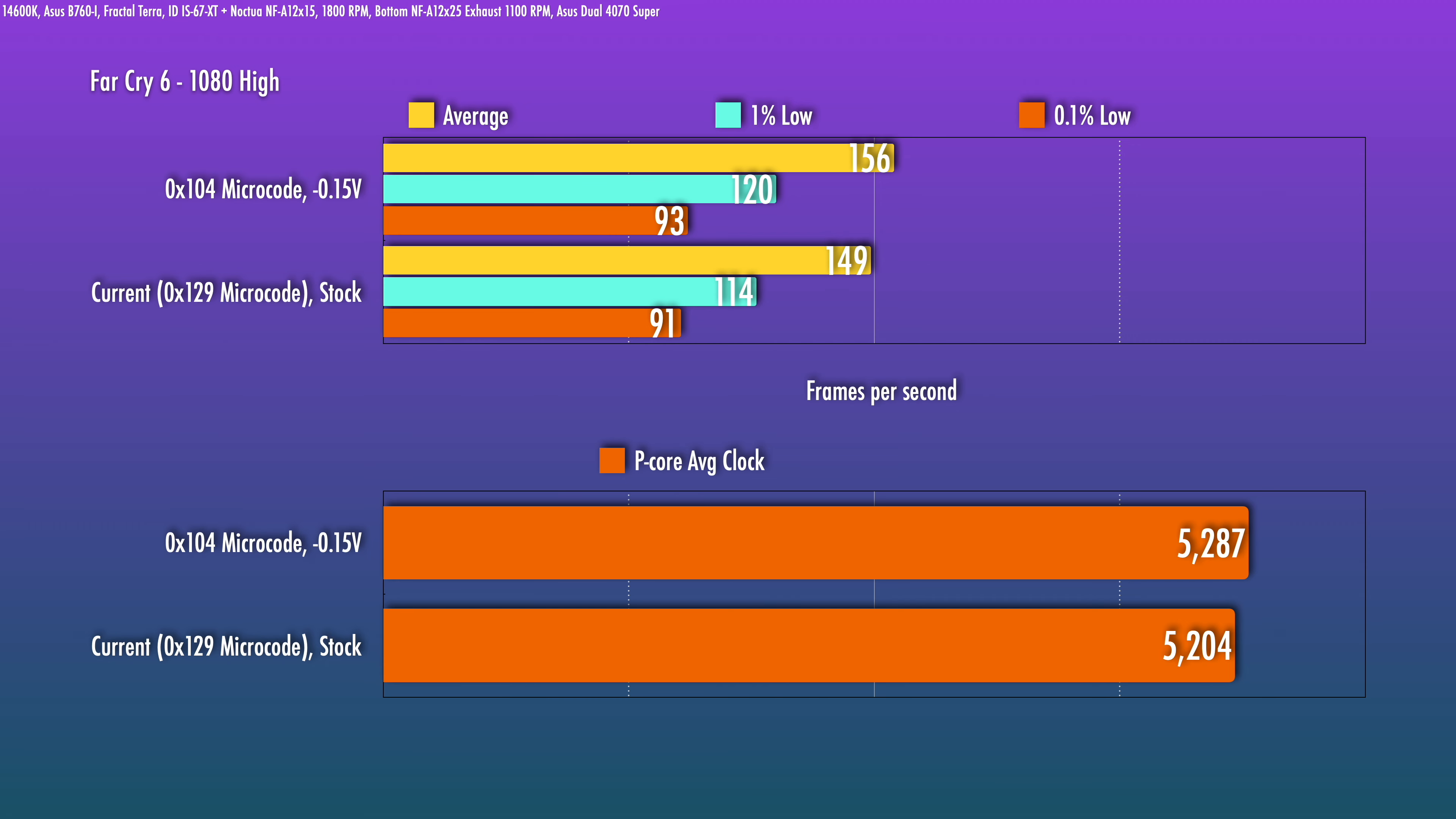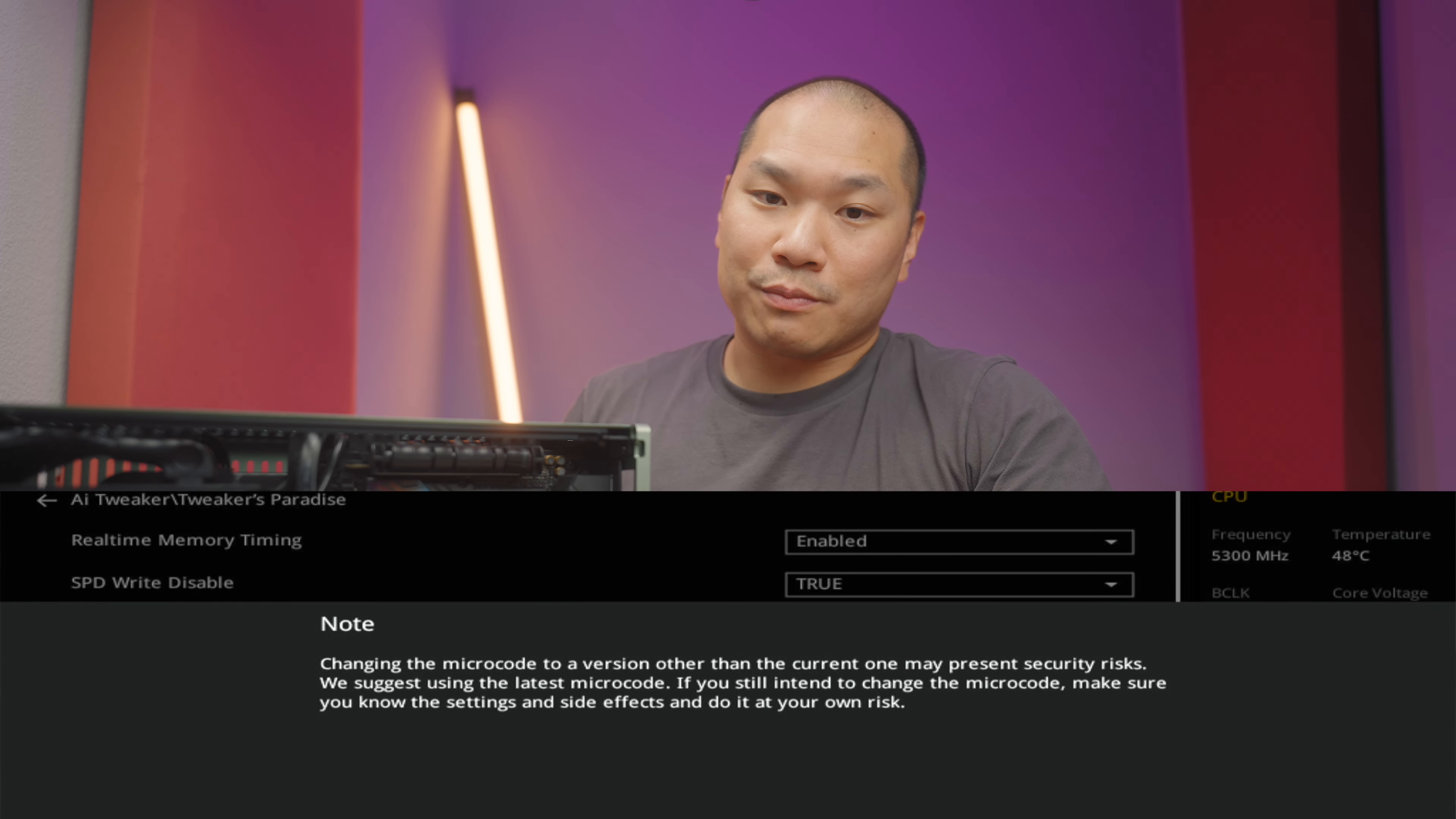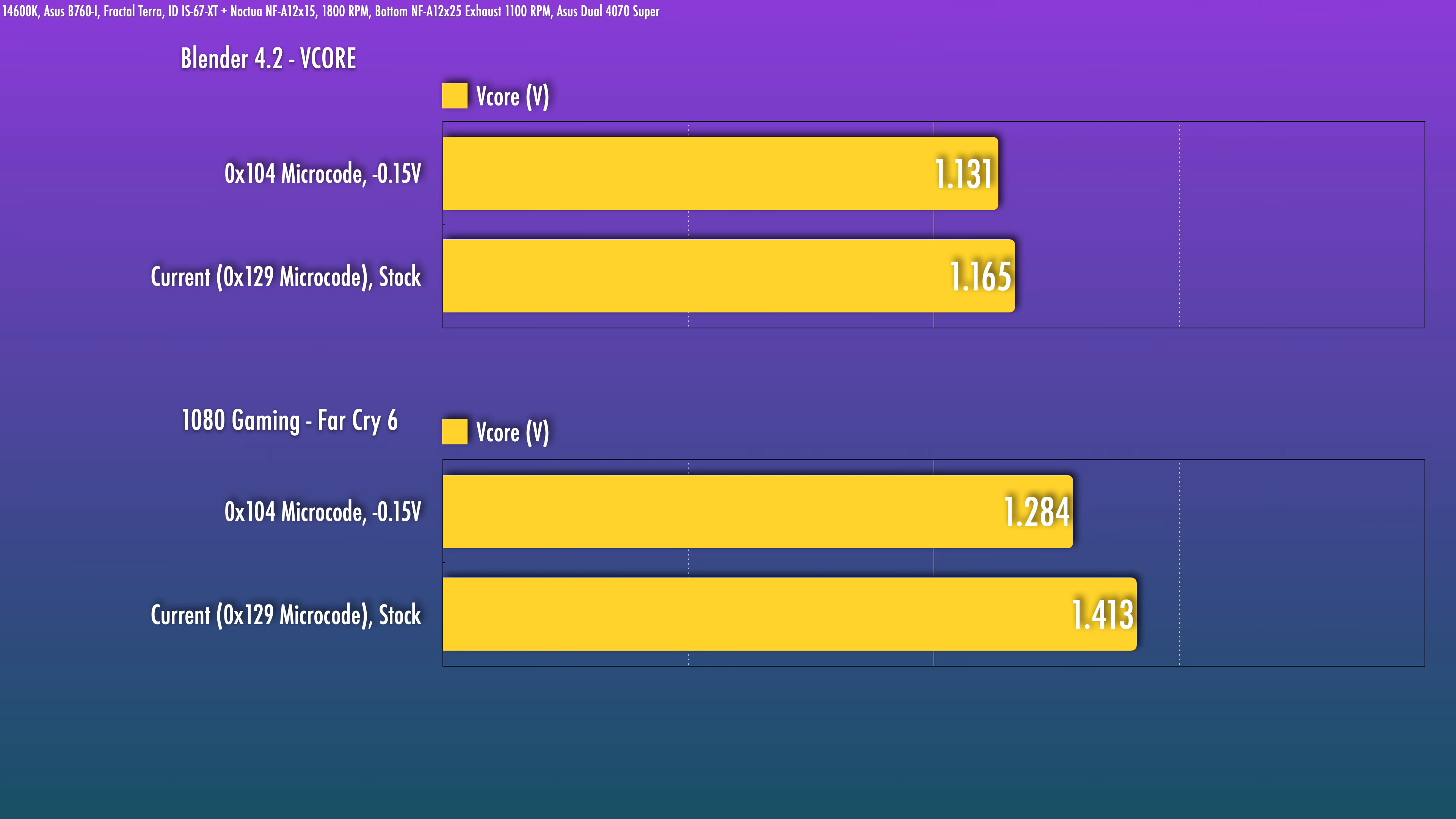One concern you might have is, is this safe? There's always going to be risk when you don't use the current microcode, so user beware. But as far as the voltage level goes, based on my testing, it is going to be lower than even the 0x129 current microcode. The issues with the previous microcode that was causing problems was the v-core spiking to 1.5 volts and above. So I don't have any concerns for over-volting here.